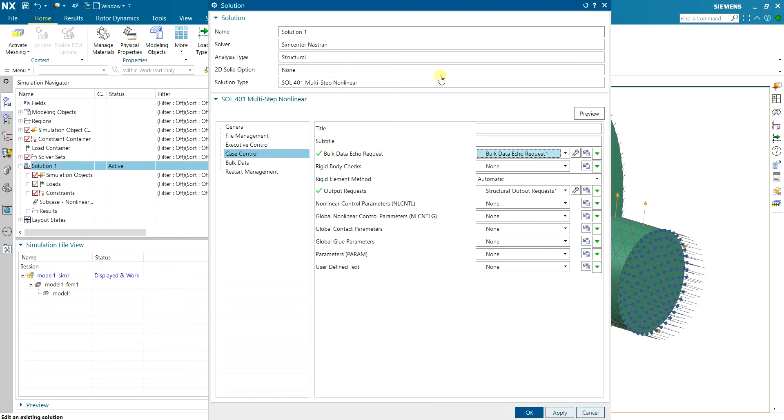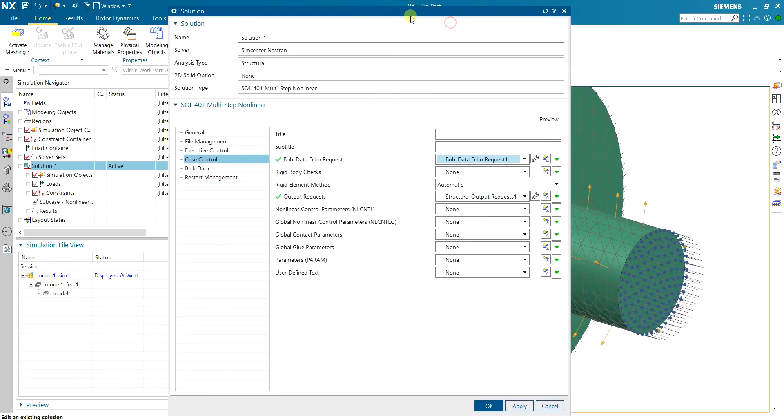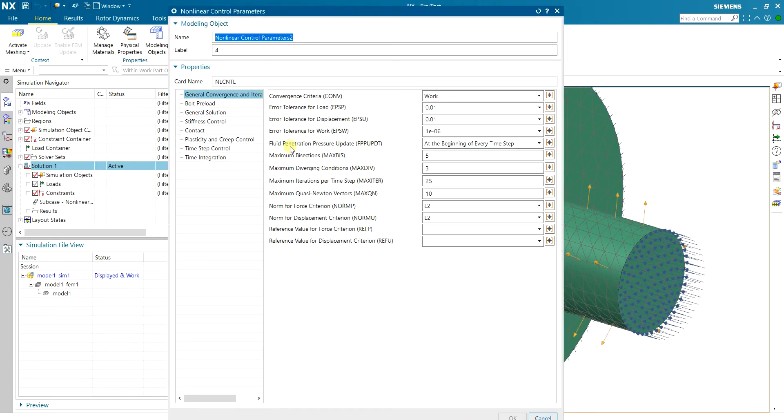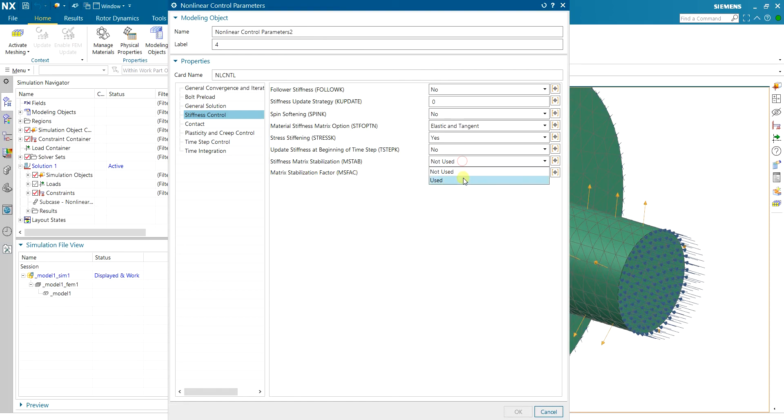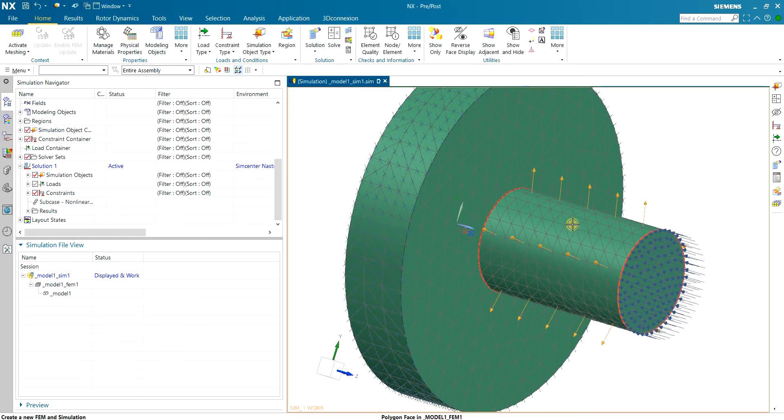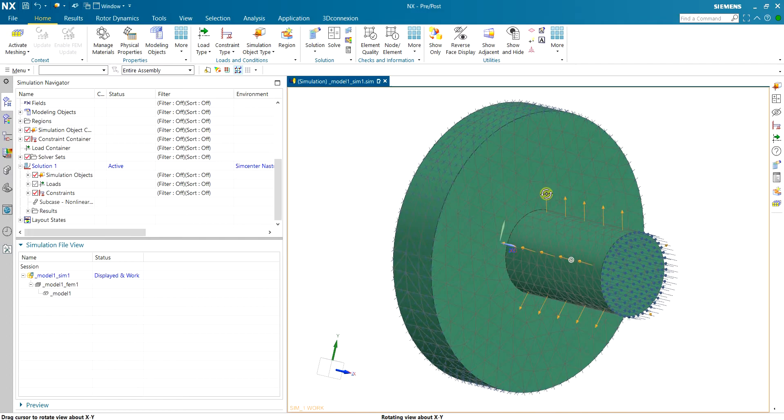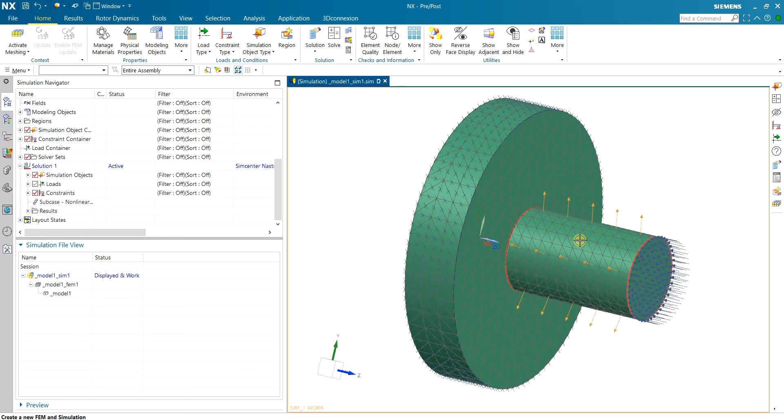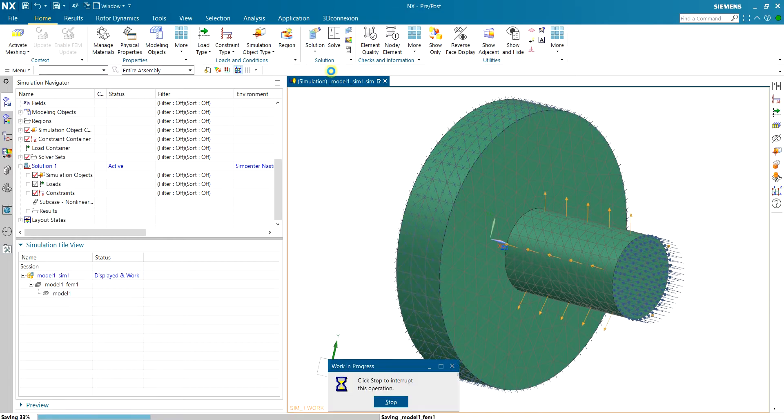In that case we can force stabilization in the simulation by going to nonlinear contact parameters. Here under stiffness control you can turn on this MSTAB card or stiffness matrix stabilization. So I'm going to enable that and this will stabilize the matrix even if parts are free to move and then when they come in contact it starts to work properly. Now I can save here and solve the problem.